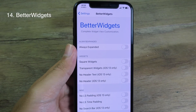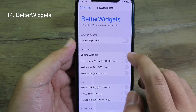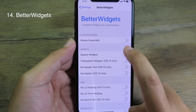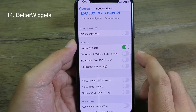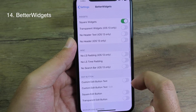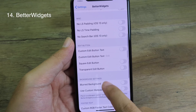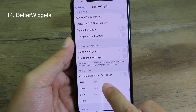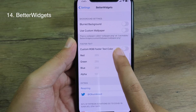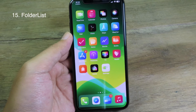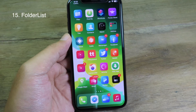BetterWidgets allows you to customize almost everything on widgets — you can have a square widget, set the widget to transparent, hide some elements from widgets, or set a blur background for widgets. It is pretty awesome.